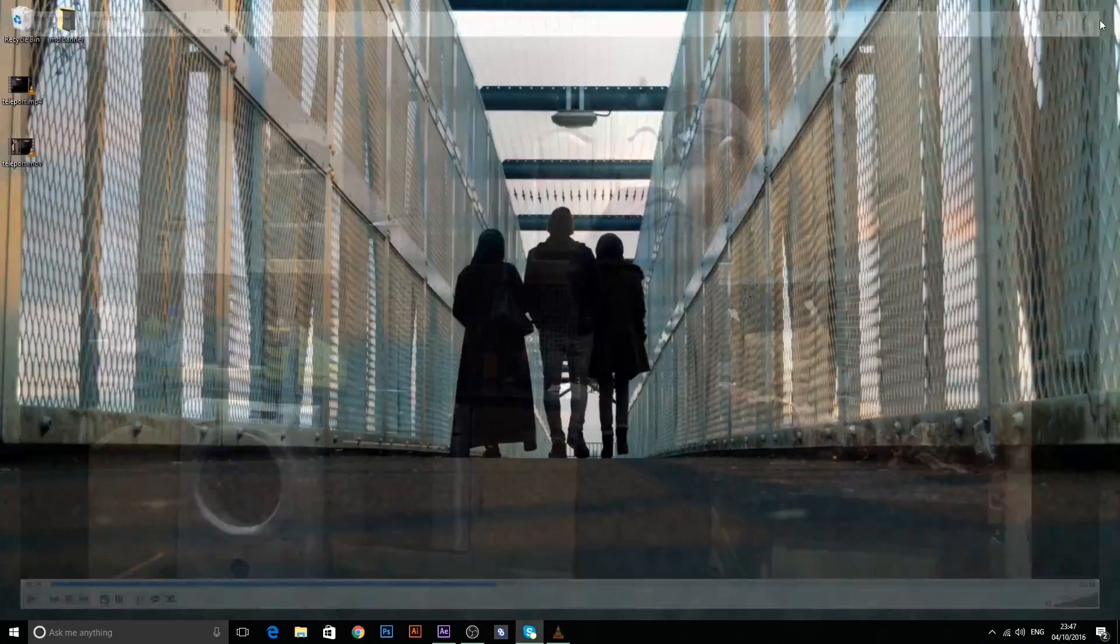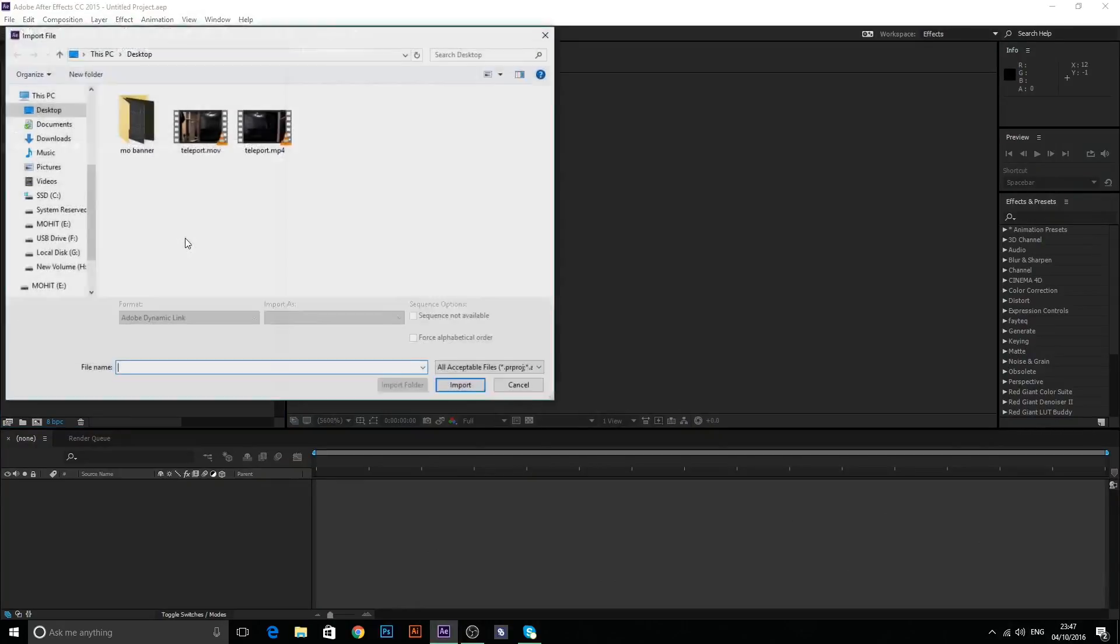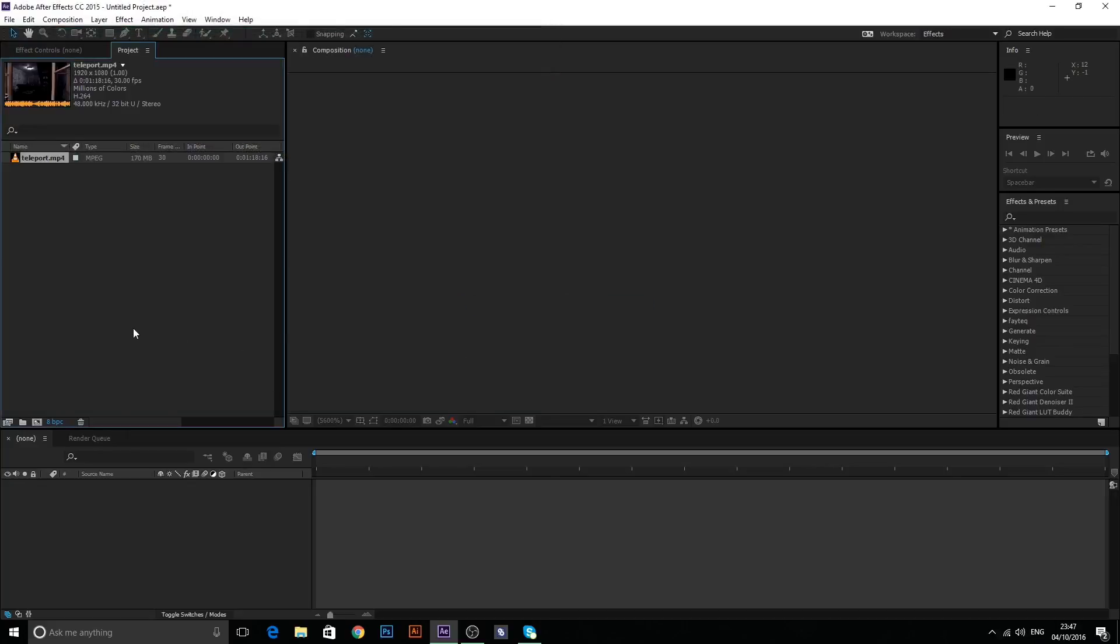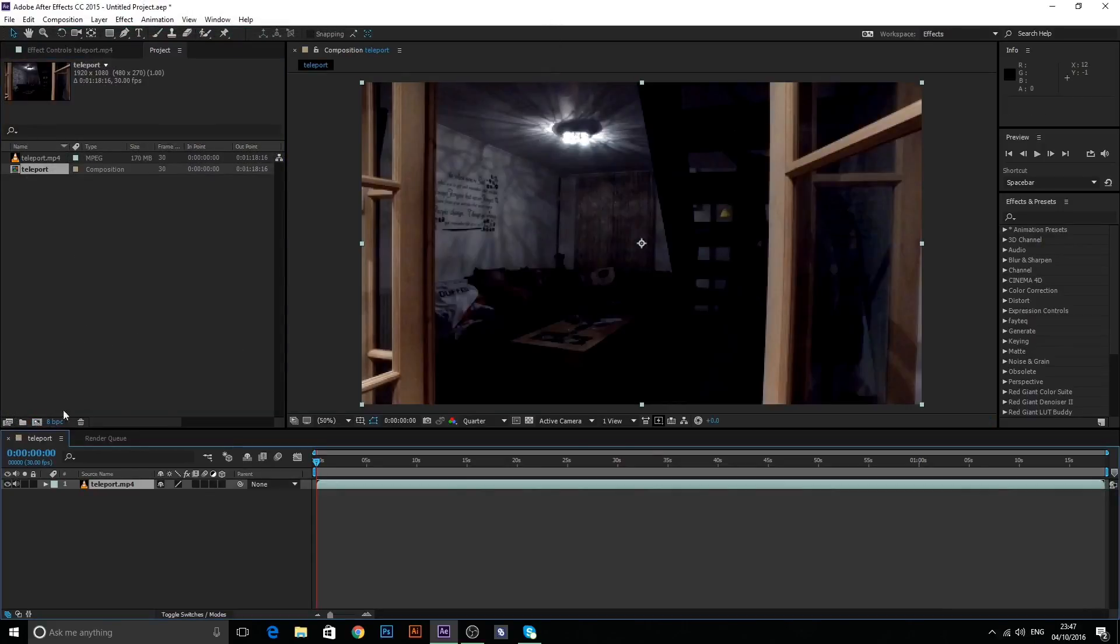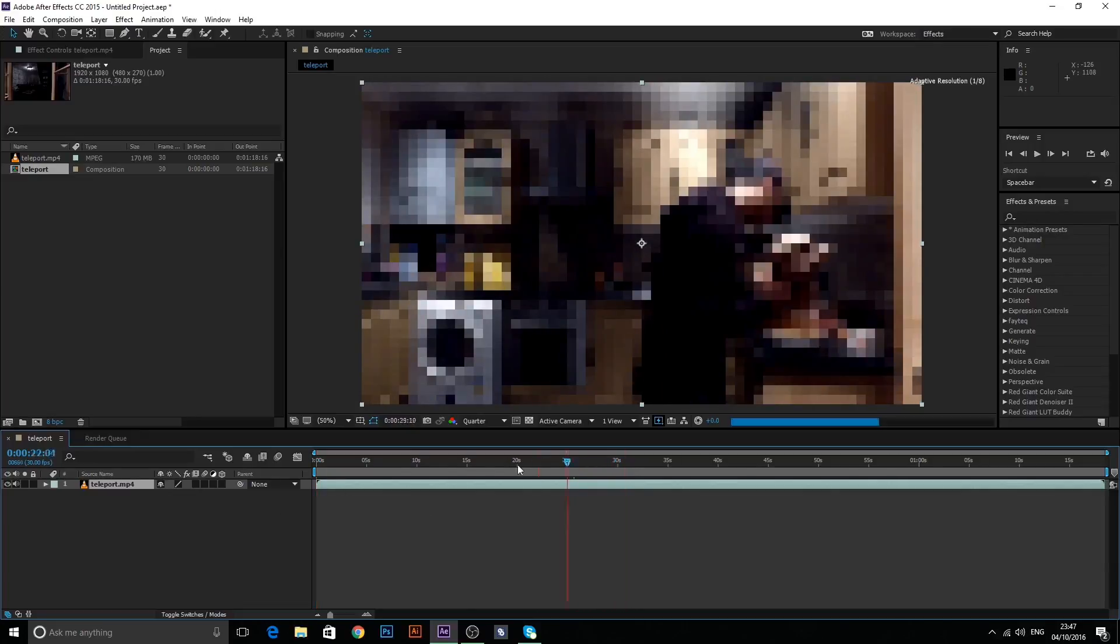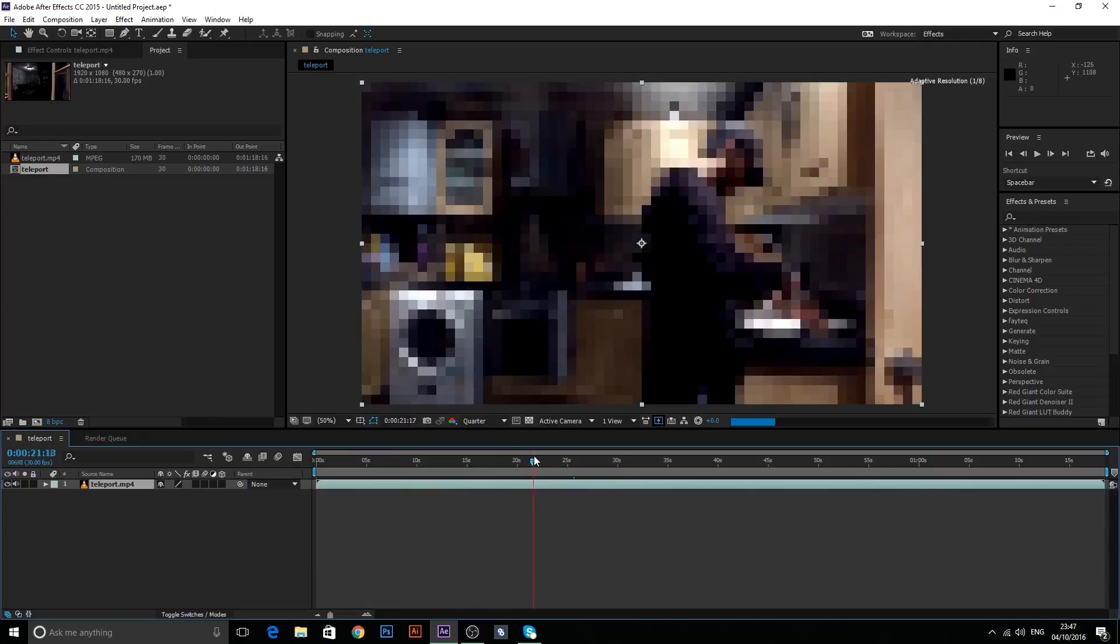So yeah, let's jump straight into the tutorial now. On After Effects, you're just going to want to go ahead and import your footage. And drag that into a new composition. And I'm just going to cut it down because obviously you guys don't need to see all of this stuff over here.